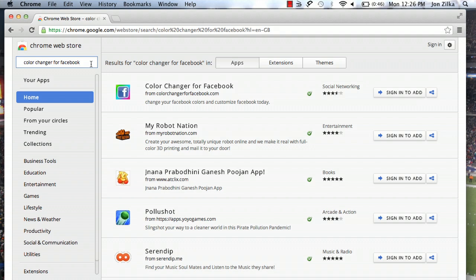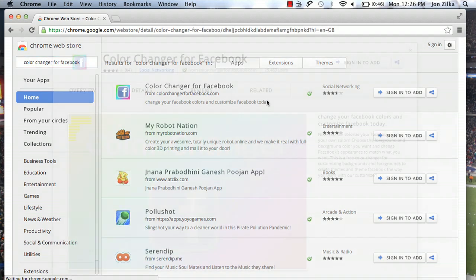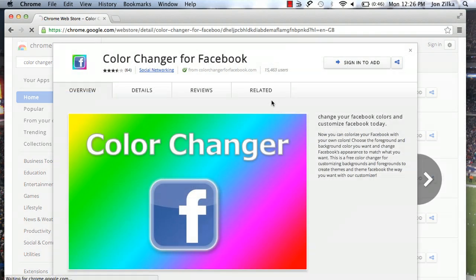For this tutorial, I need you to search Color Changer for Facebook. It'll pop up right here under Social Networking.